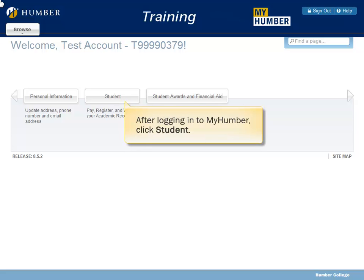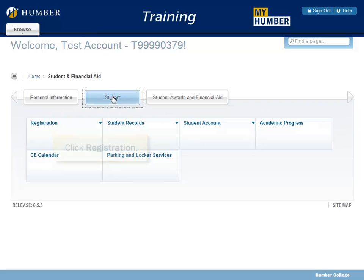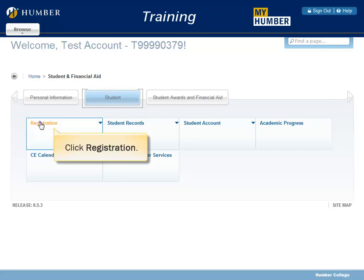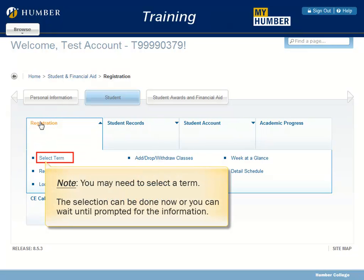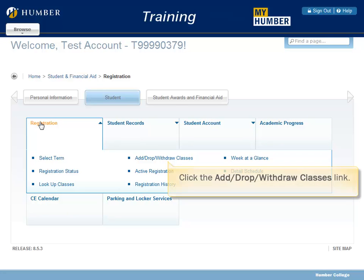After logging in to MyHumber, click Student. Click Registration. You may need to select a term. Click the Add, Drop, Withdraw Classes link.